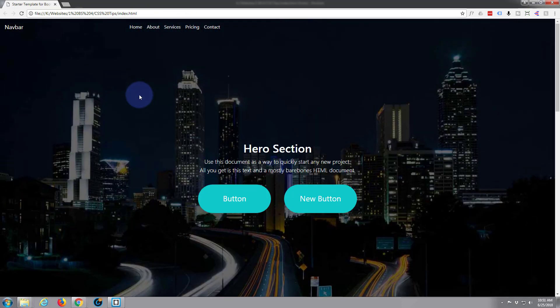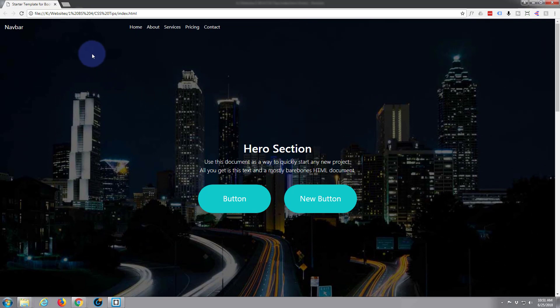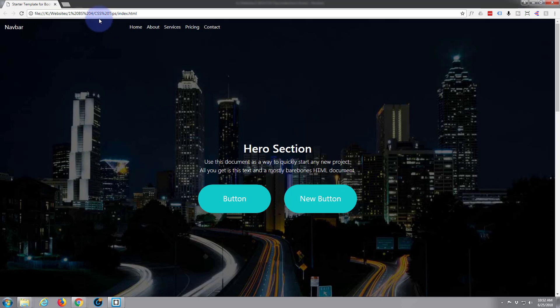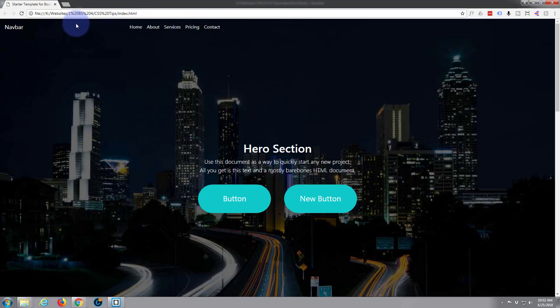To alleviate that problem I find a good idea is to put a gradient behind the navbar that starts off at a dark color, maybe you can get the color of your image if you will, and then goes to a transparent color. I'm just going to use black for this demonstration.